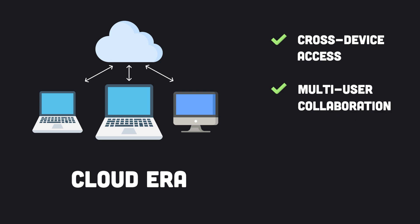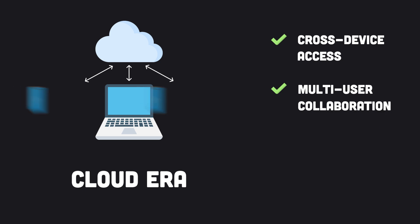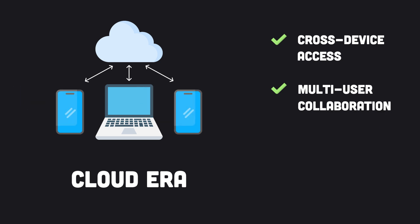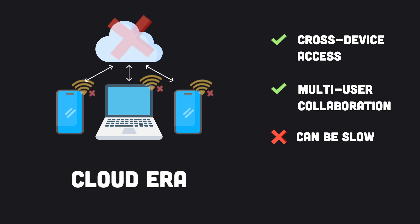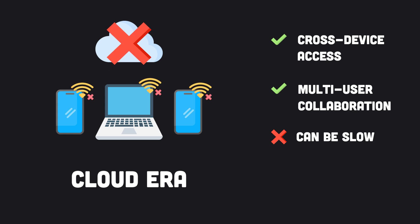A bit later, in the early 2010s, smartphones and mobile internet connectivity took off, and the downsides of cloud apps became clear. Network latency can make apps slow, and if you're not connected to the internet, you can't access your data.